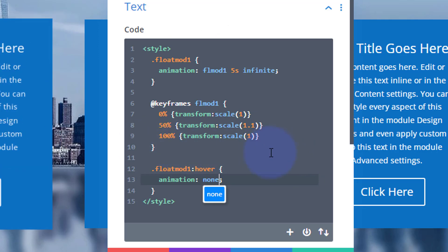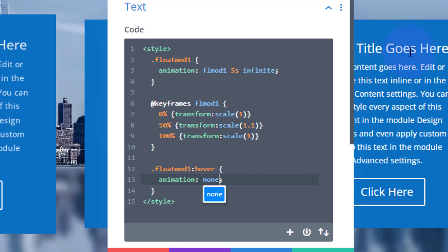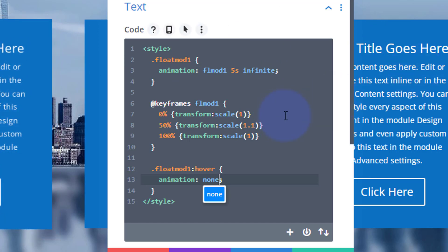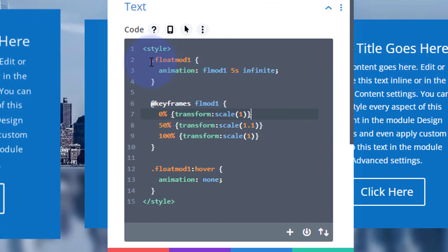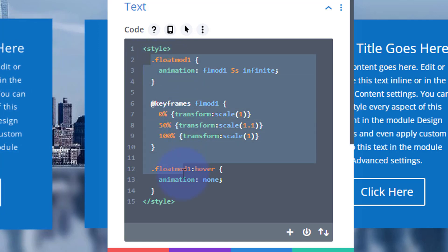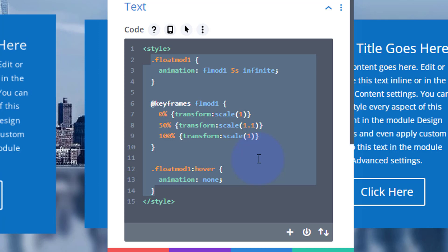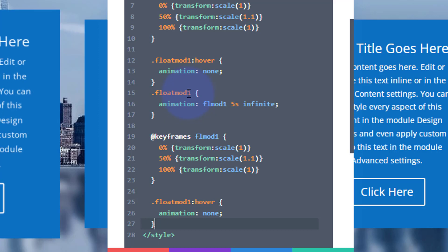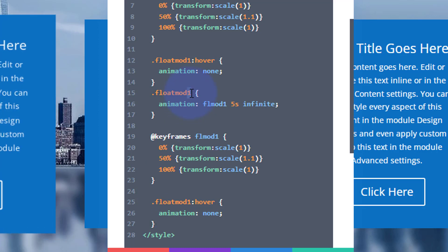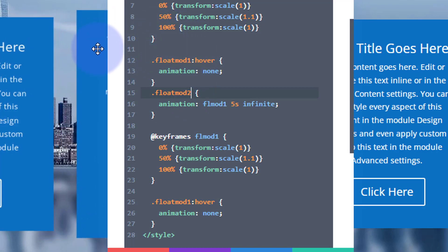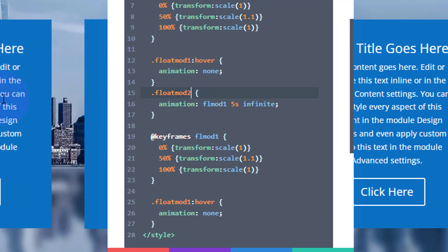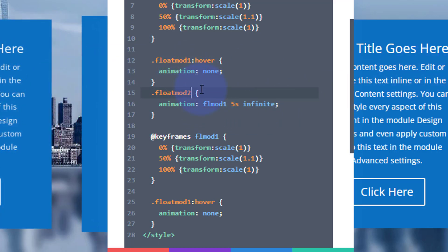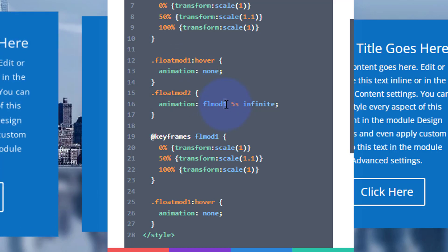To get the floating effect you want different timings. I'm going to copy all of this — from the dot of our first class name down to the closing curly bracket of the hover state — Ctrl+C, drop down, and paste it once. Now I'll change this to 'float-mod-2', our middle class name. I also need to change the animation name from one to two, and change the timing — let's make this one four seconds.